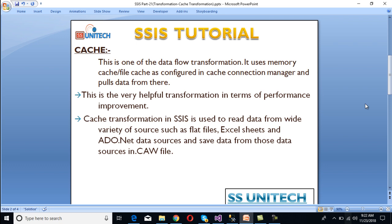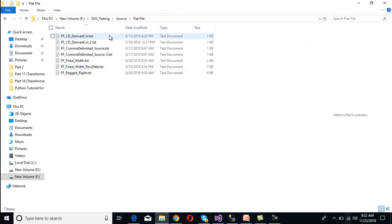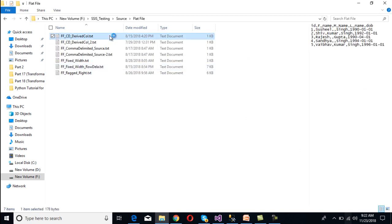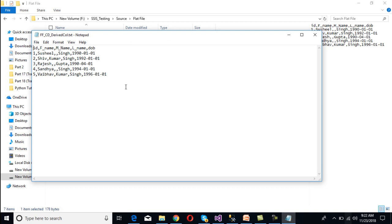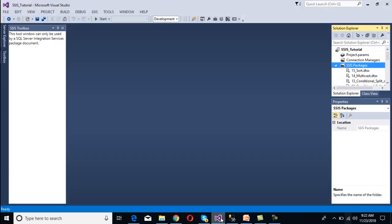The data is saved into memory or in a cache file, and the extension of the cache file should be a .caw file. We have a flat file source - as we can see, it has some records and we want to save those records in memory. In the second scenario, we will store that record in a .caw file.